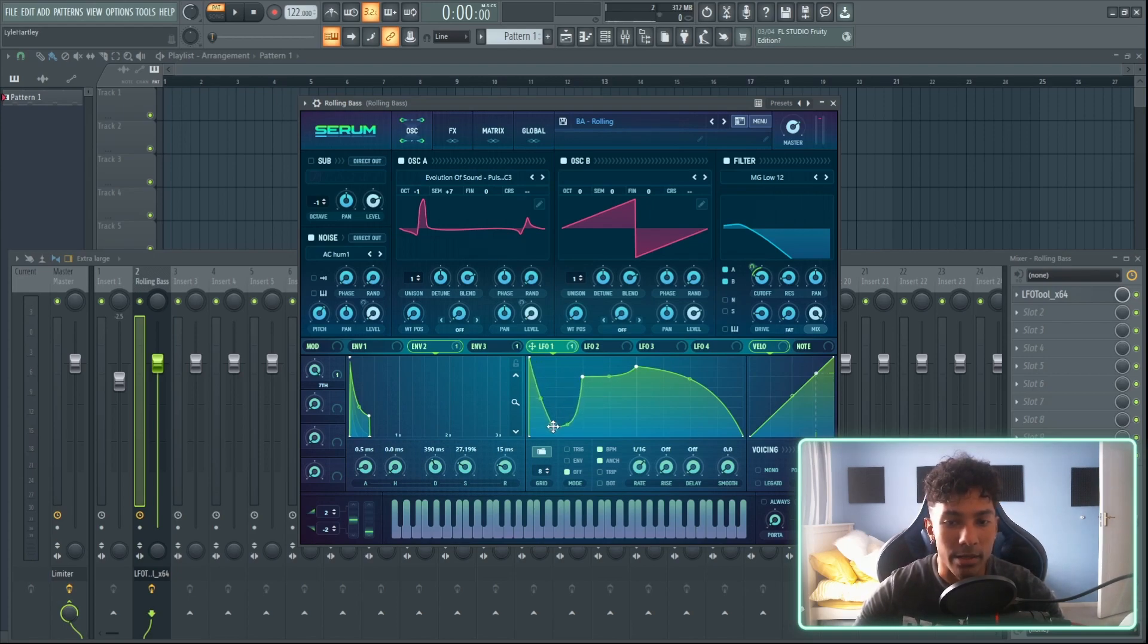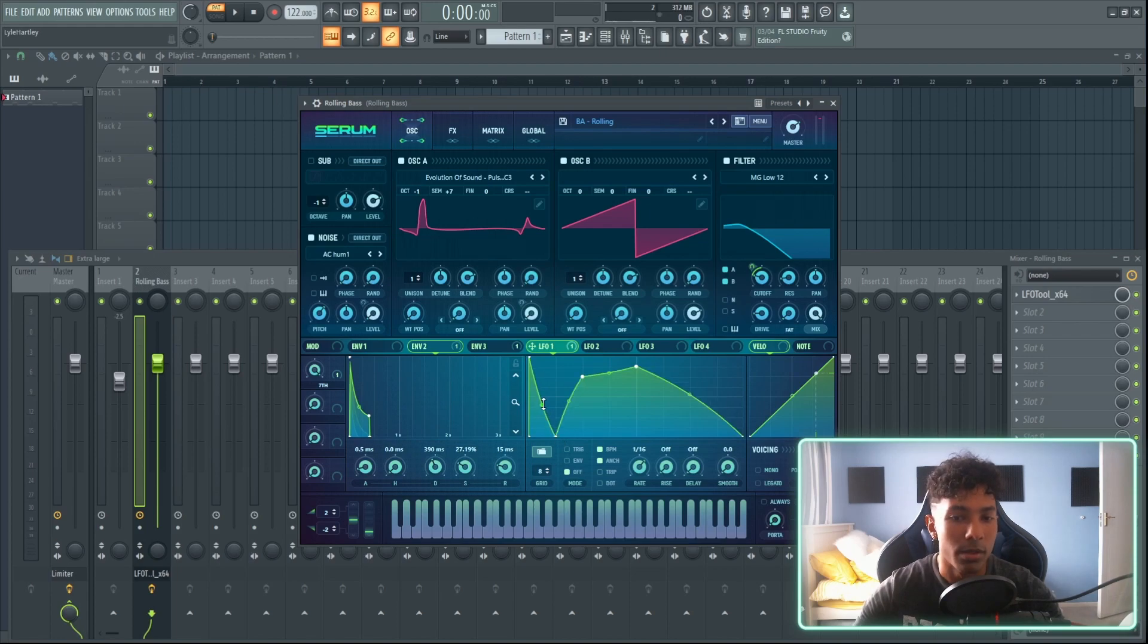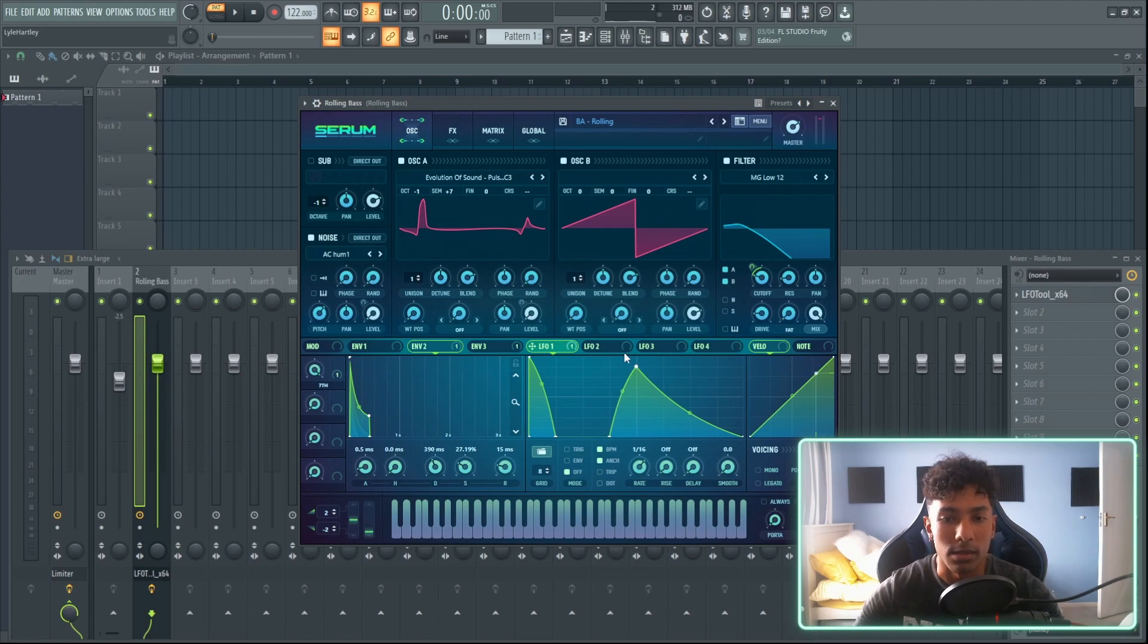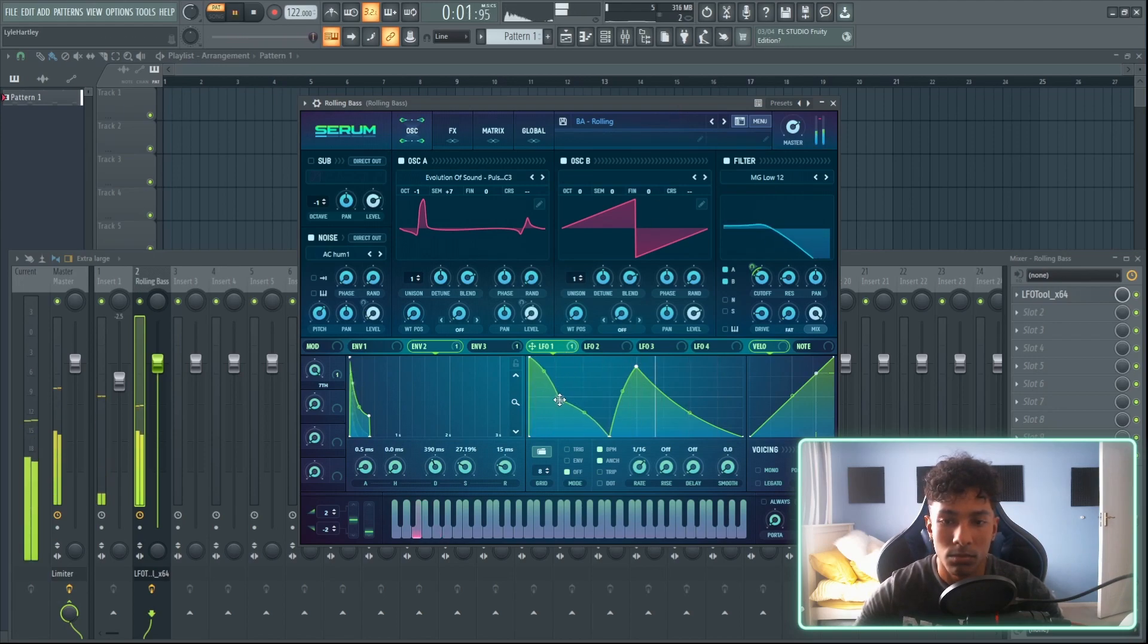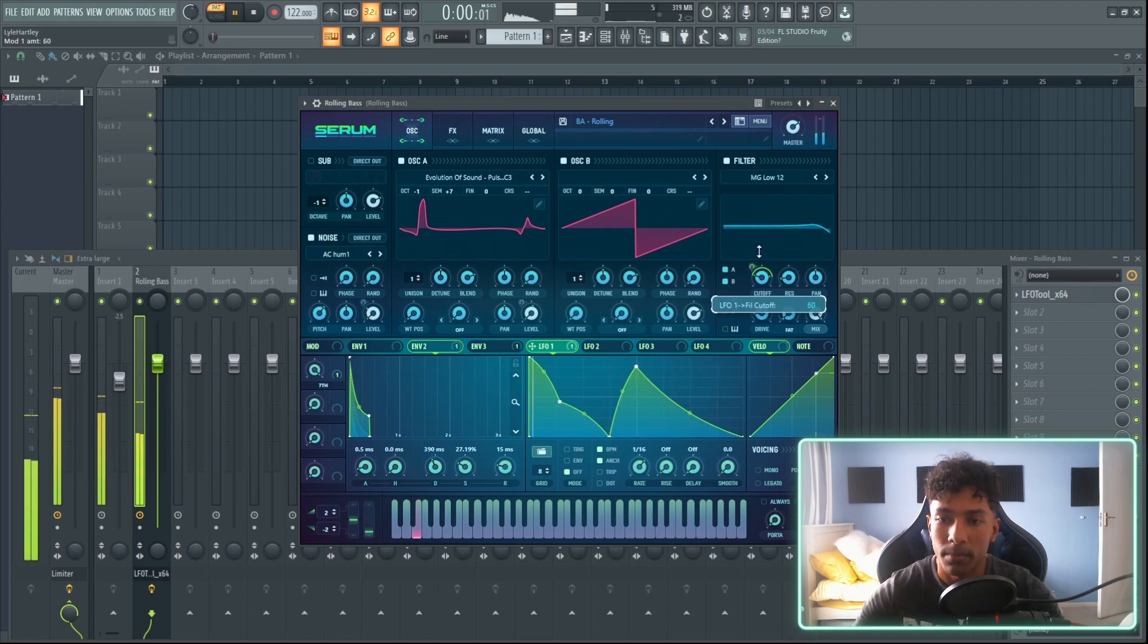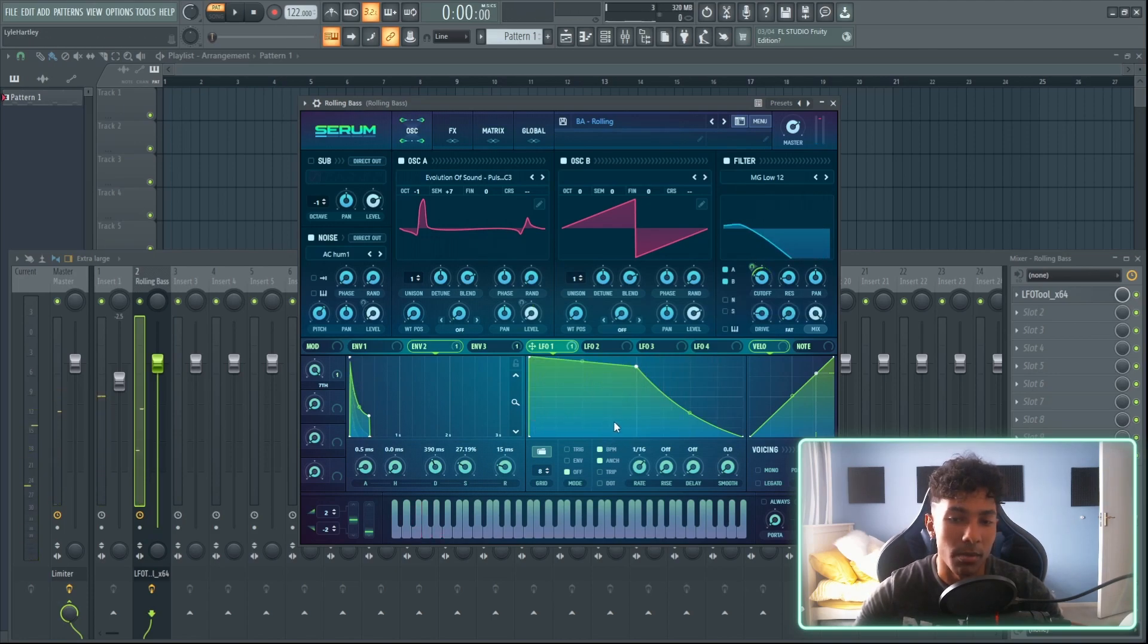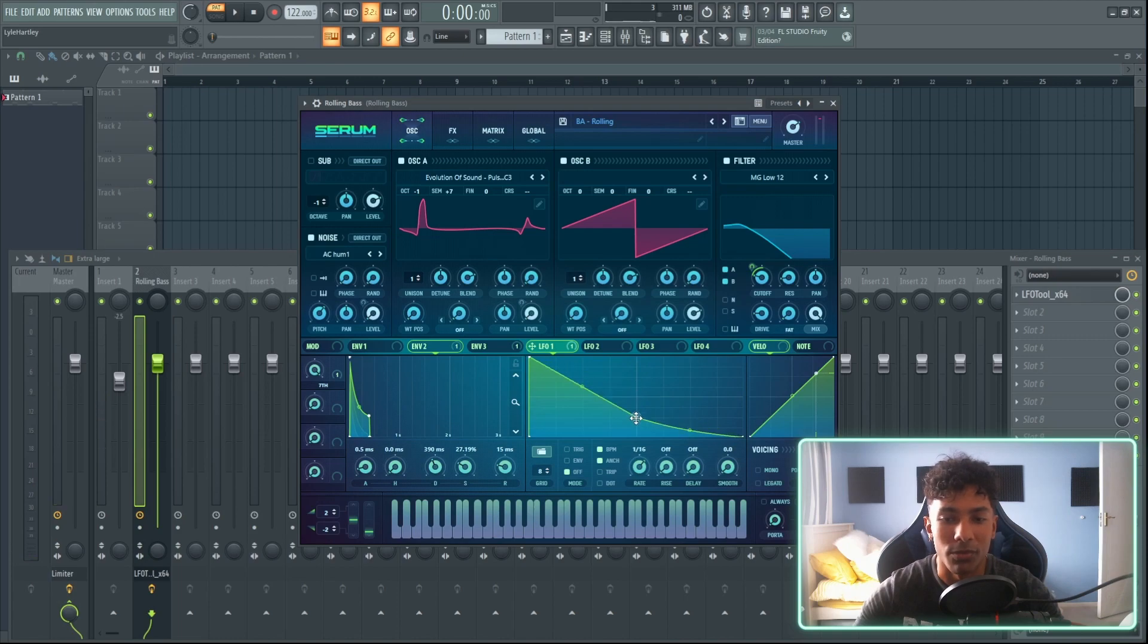You can maybe want the beginning of the sound to be a straight pluck and then come down and then come up late in the sound like this. That sounds absolutely dog shit, but you know what I mean. Like you can try and use this in all different types of ways.